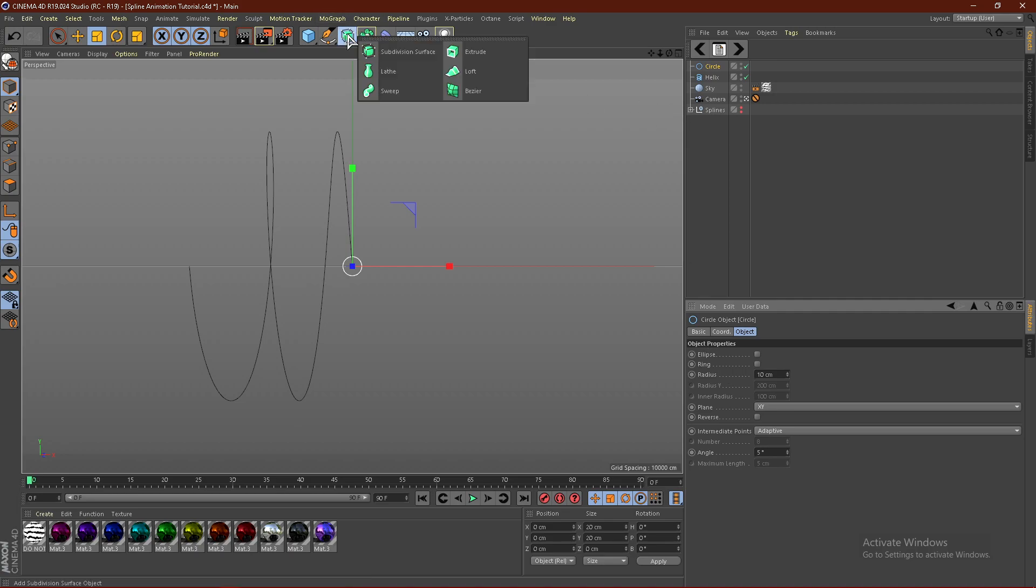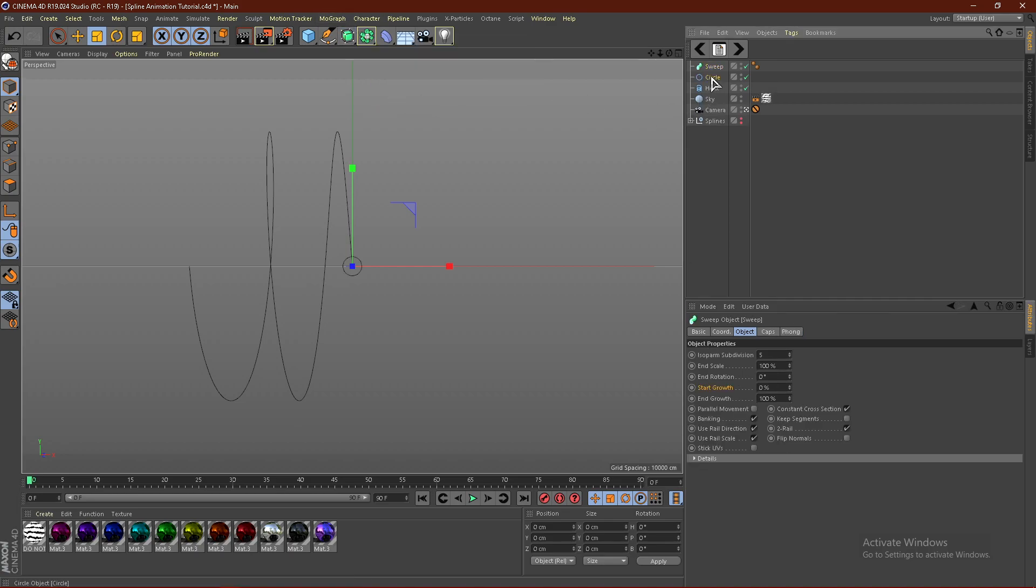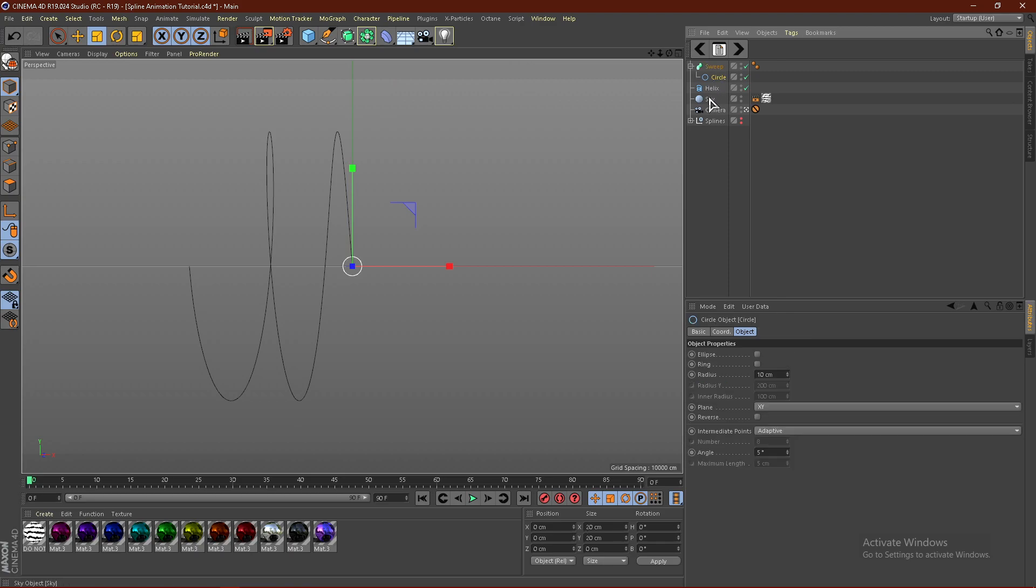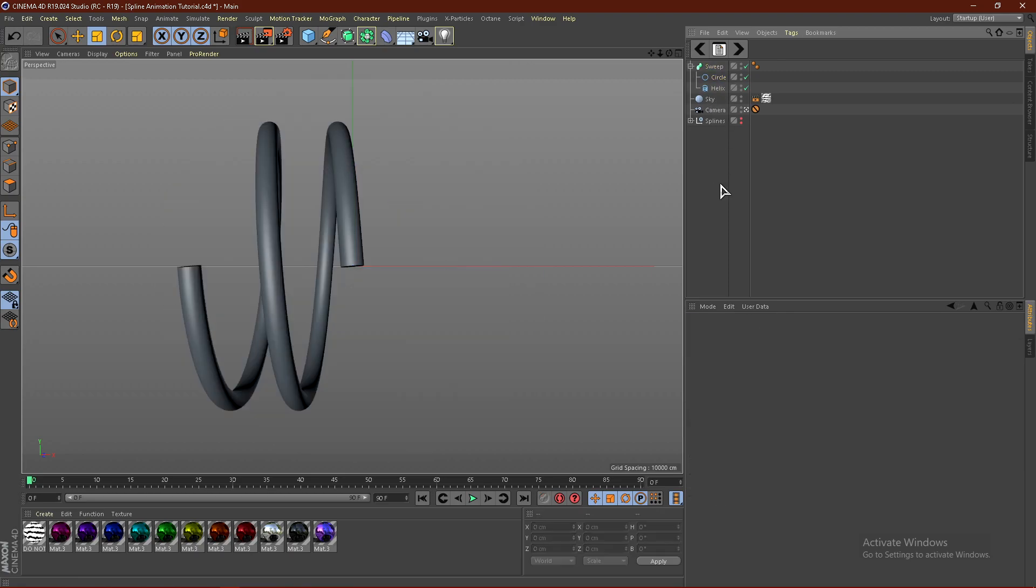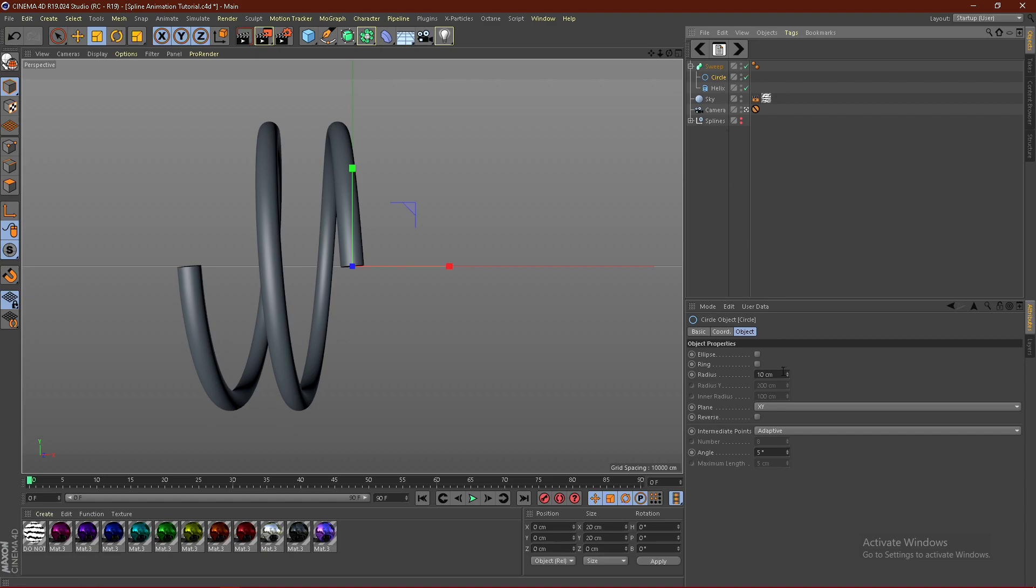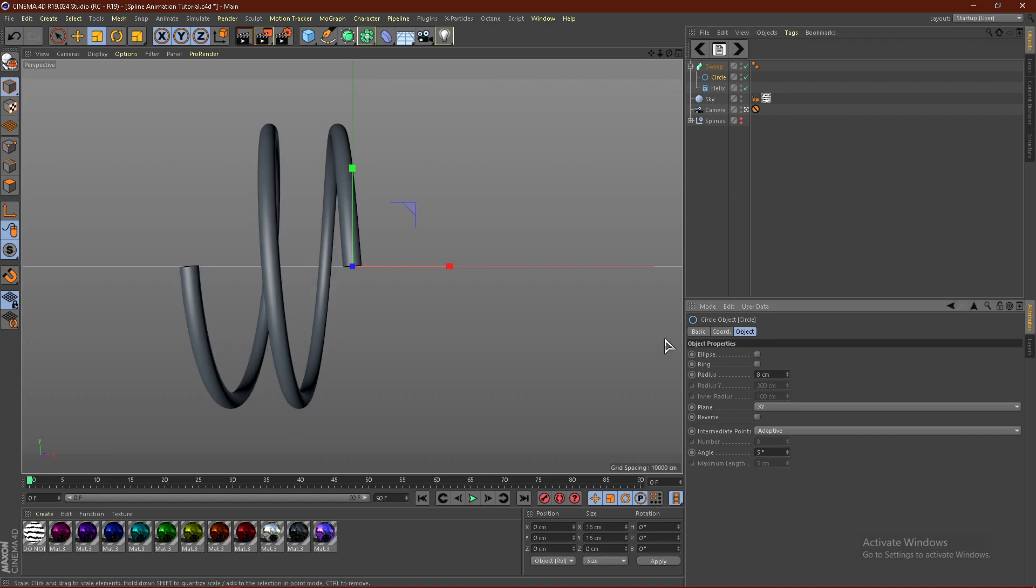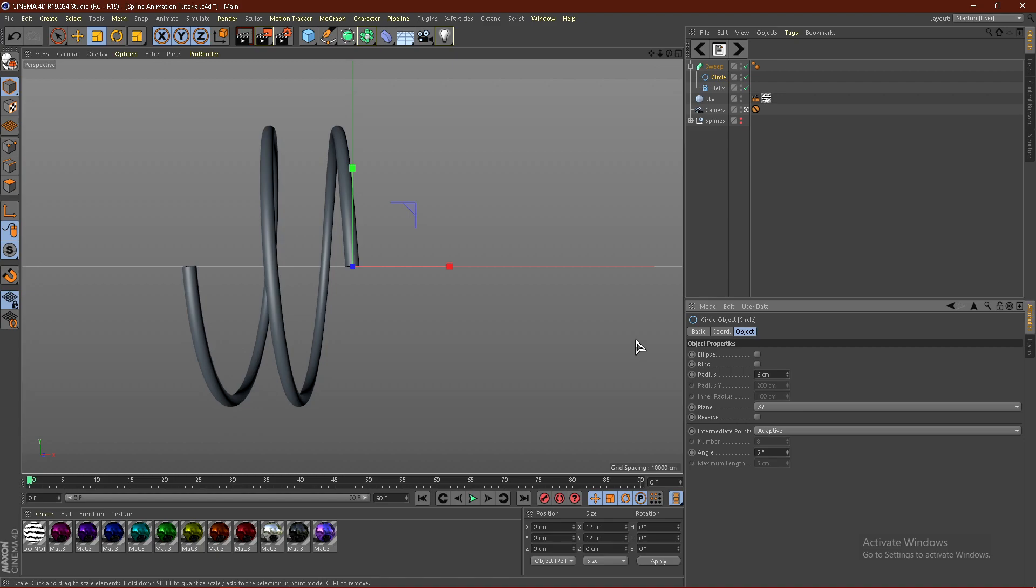And then go ahead and hold down right here, and then get a sweep. Just go ahead and drag these both into the sweep with the circle on the top, just like this. And I'm going to bump this down to maybe 8. I'm going to go with 6, maybe. Yeah, I'll go with actually 7.